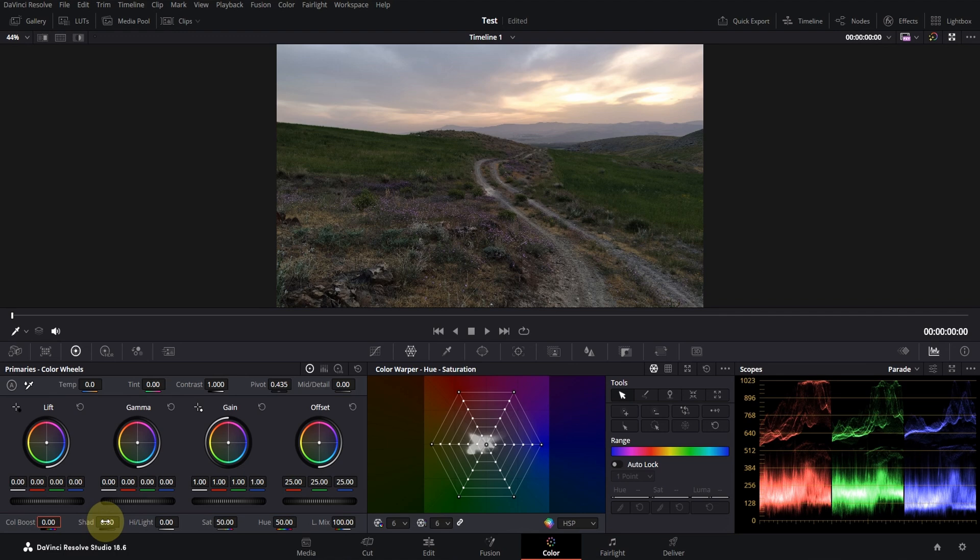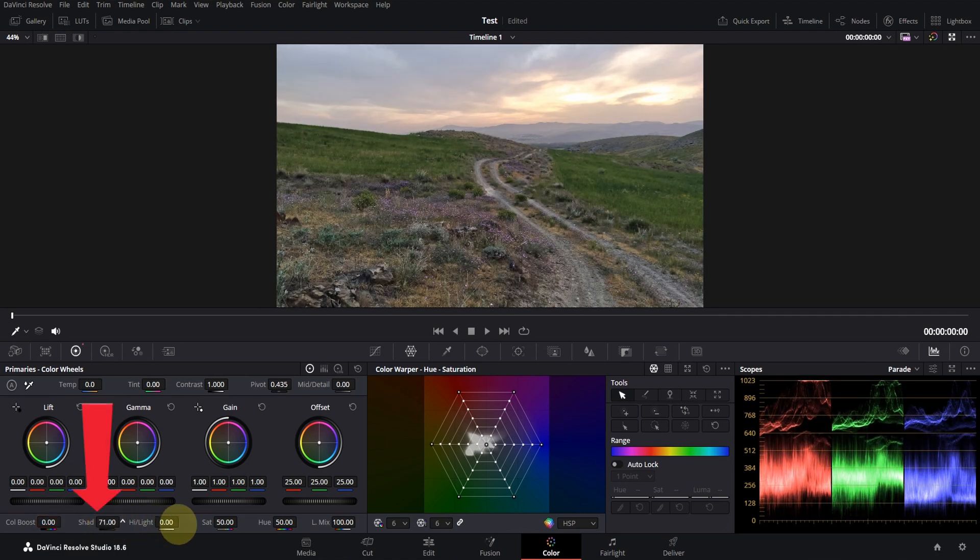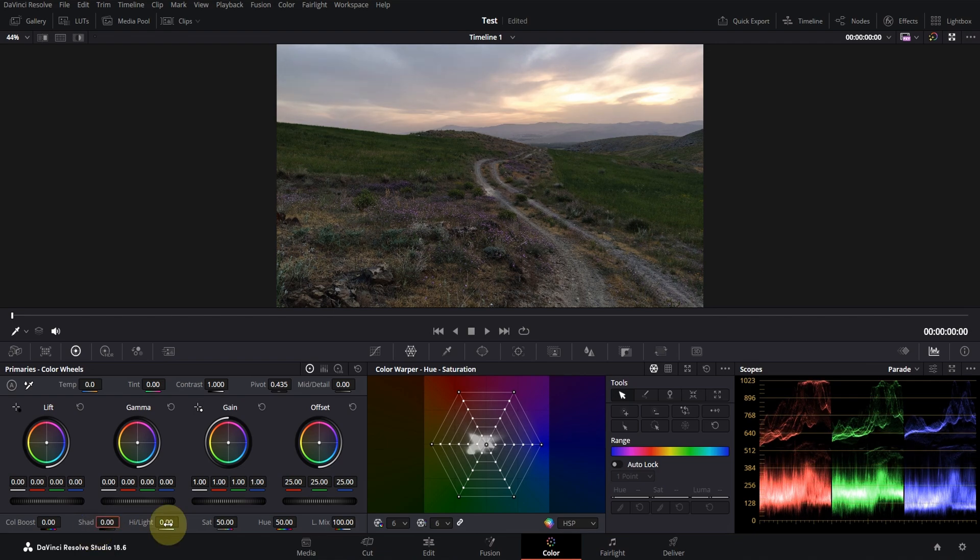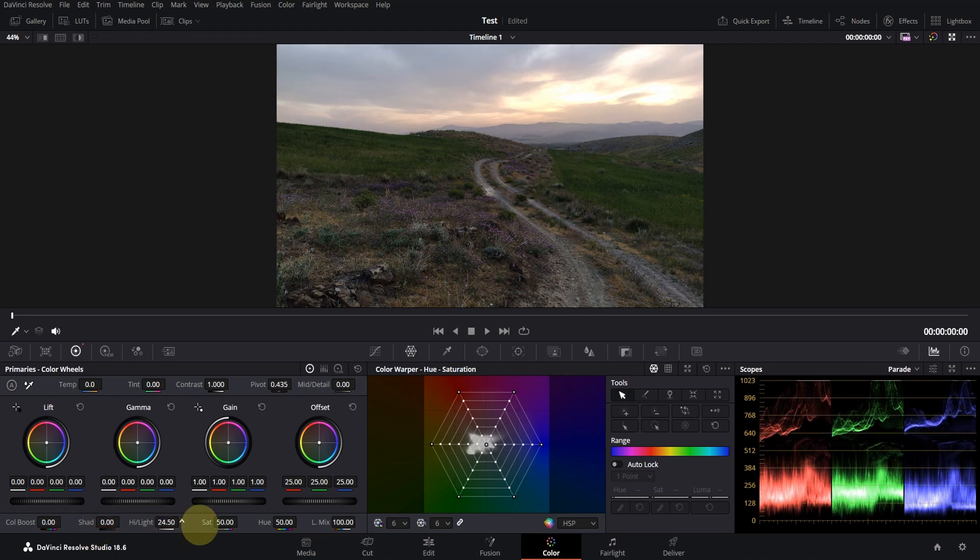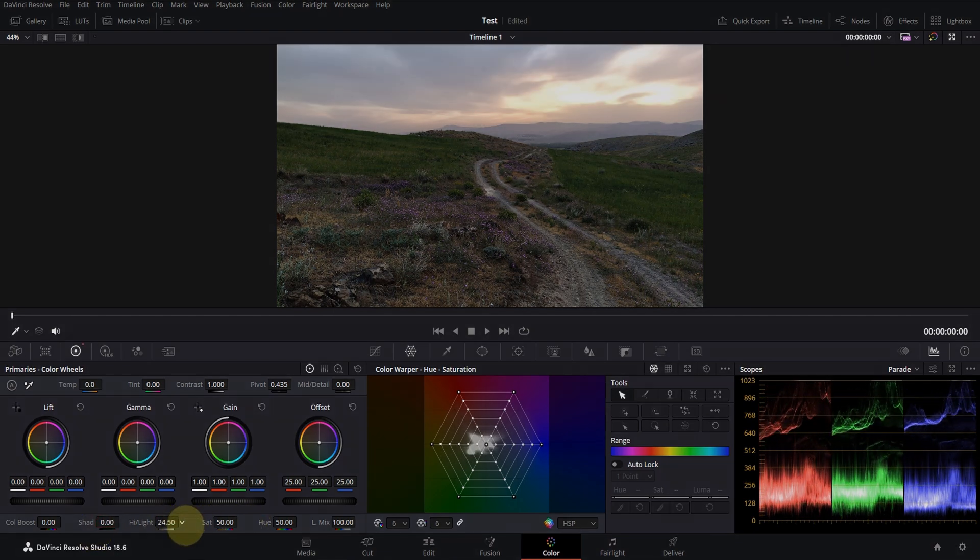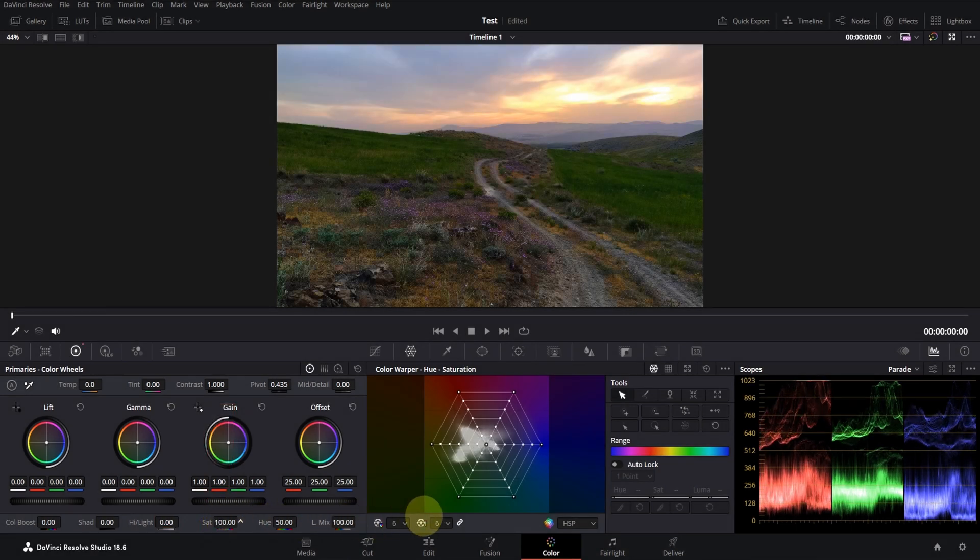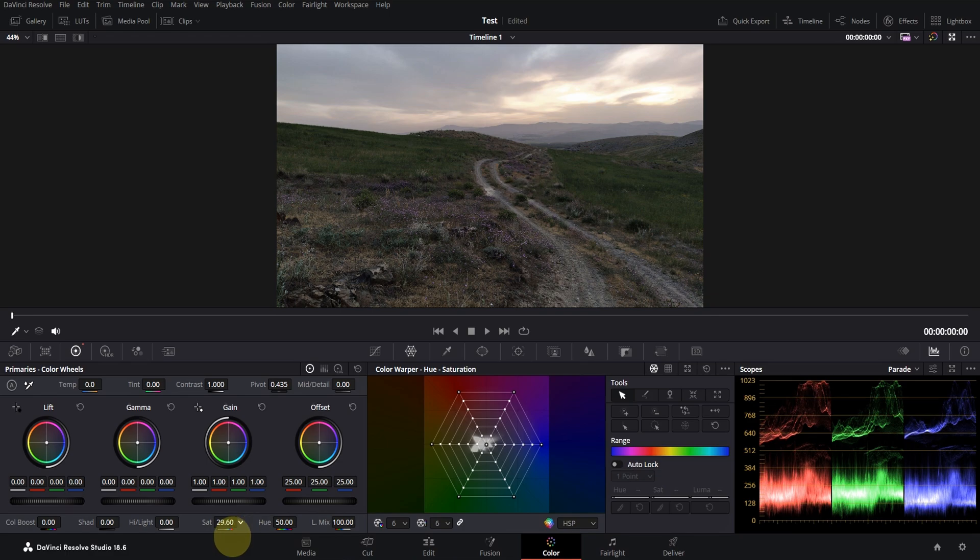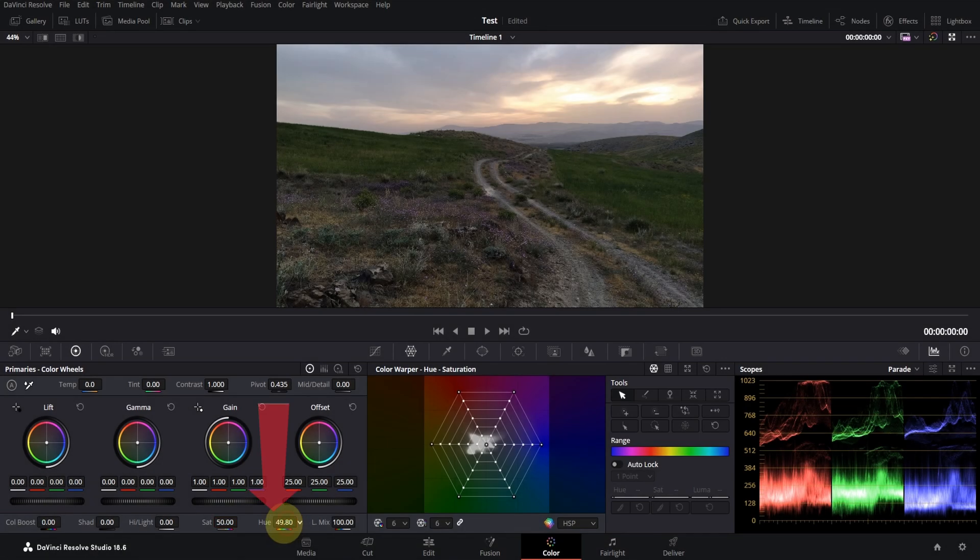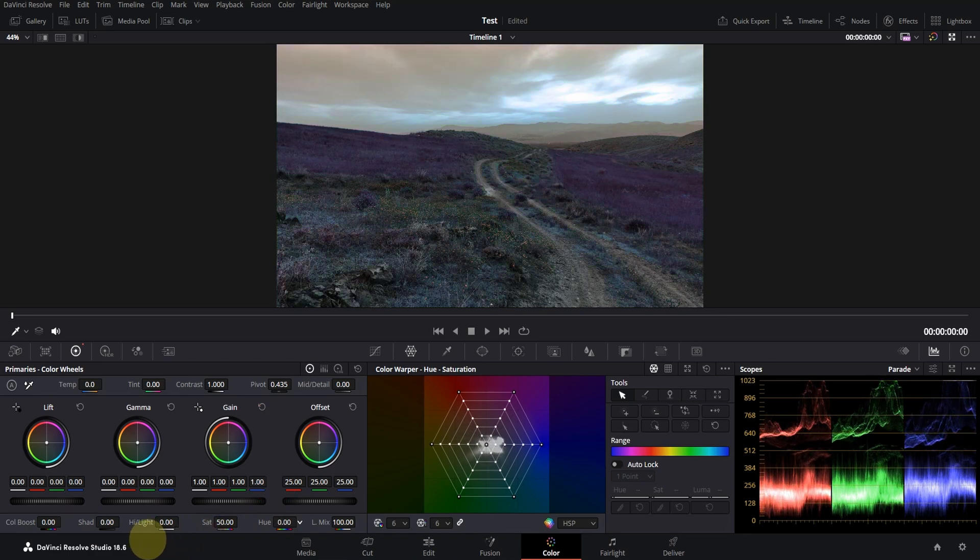You can control the brightness of shadows and highlights with these two tools. A higher number means more brightness. By using this, you can adjust the color saturation. The number zero means black and white video. By using Hue, you can change the color of the video.